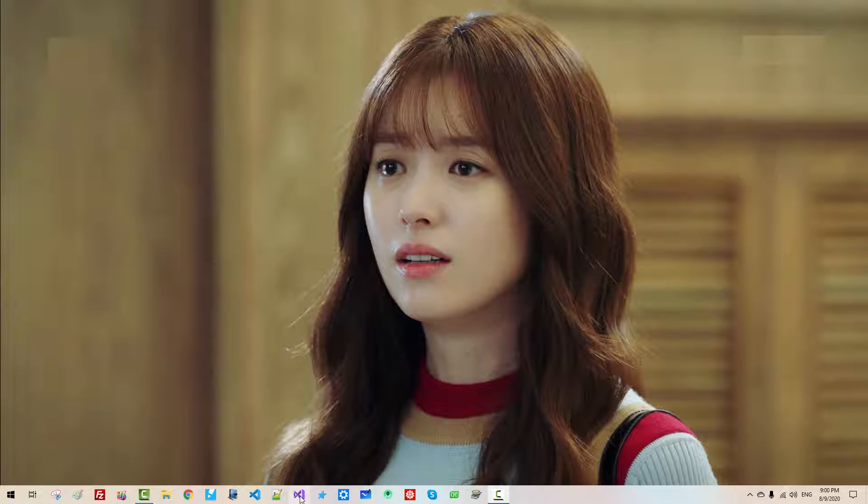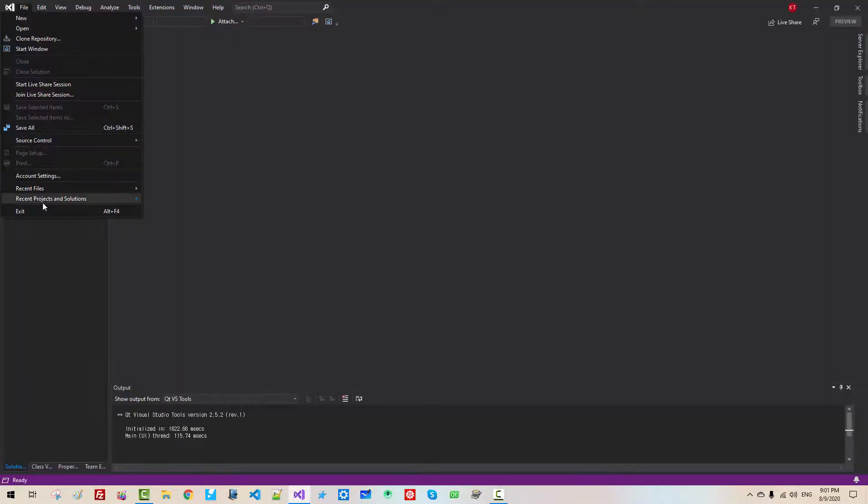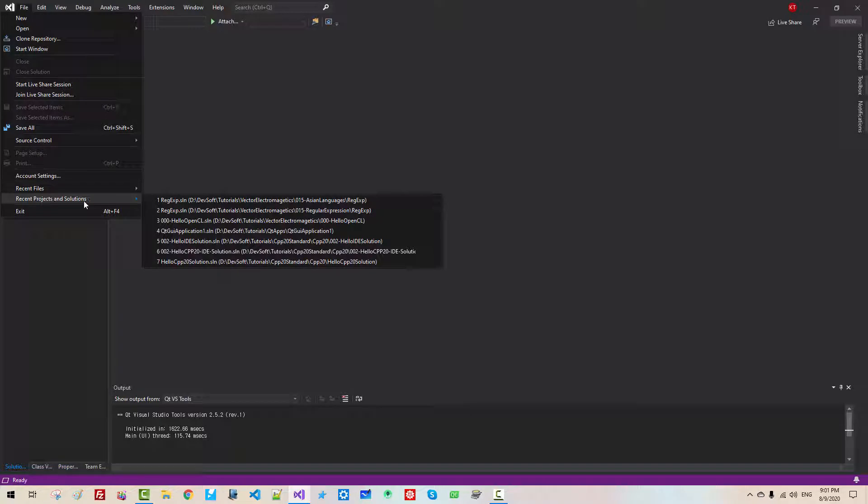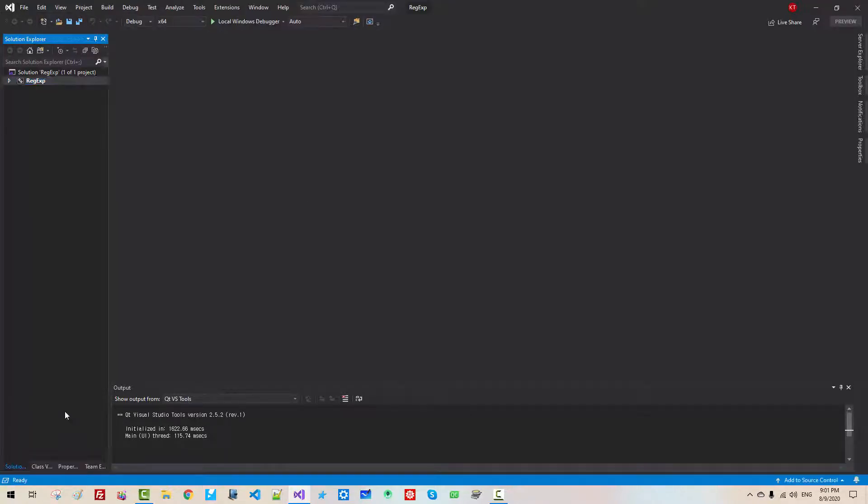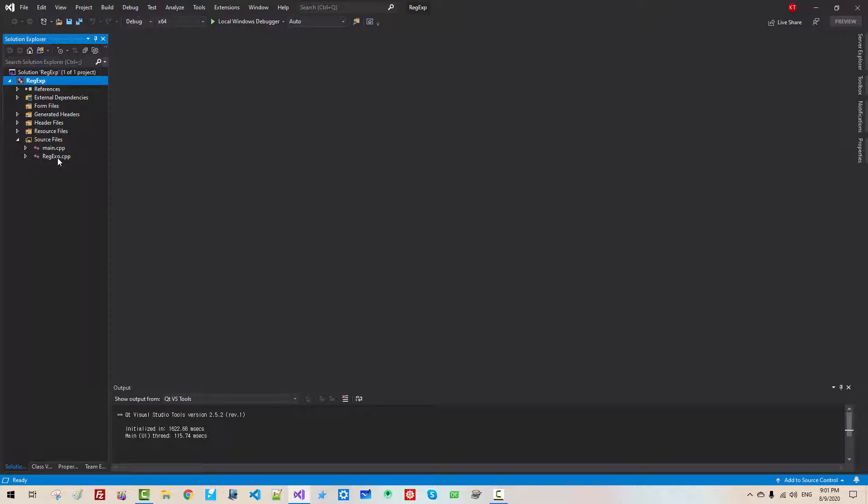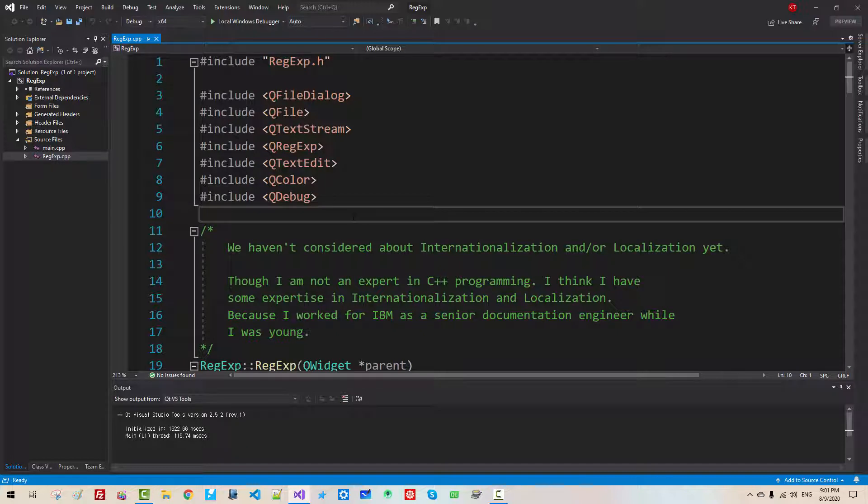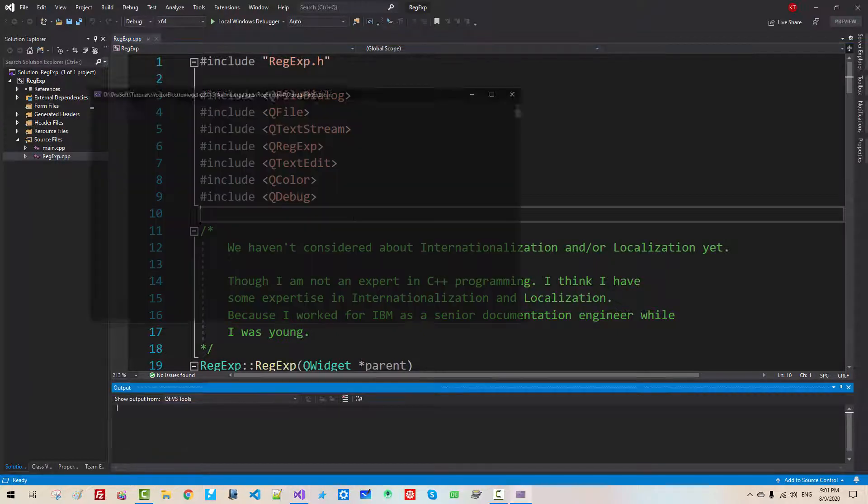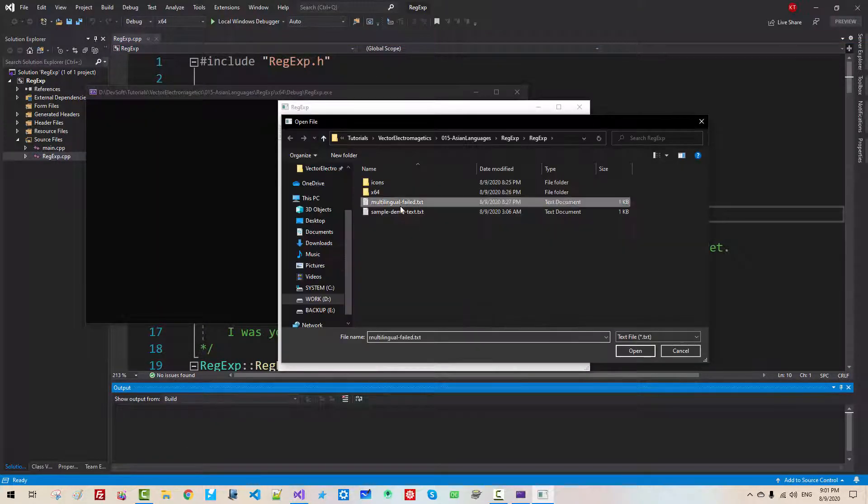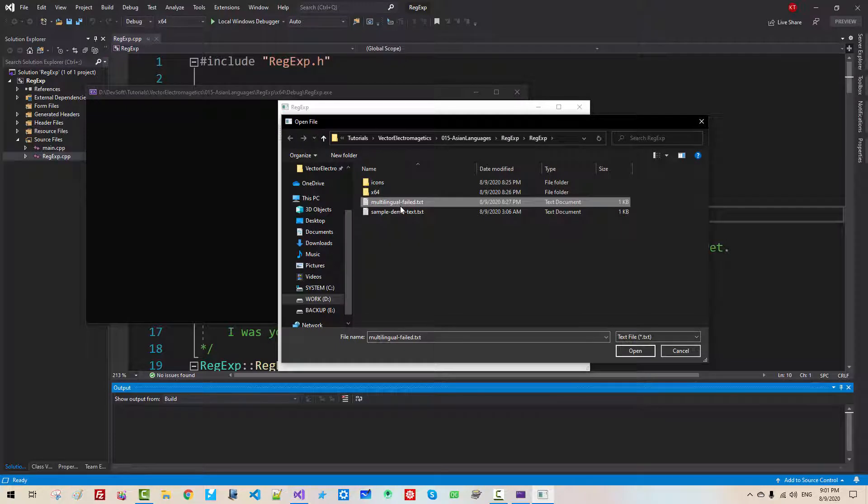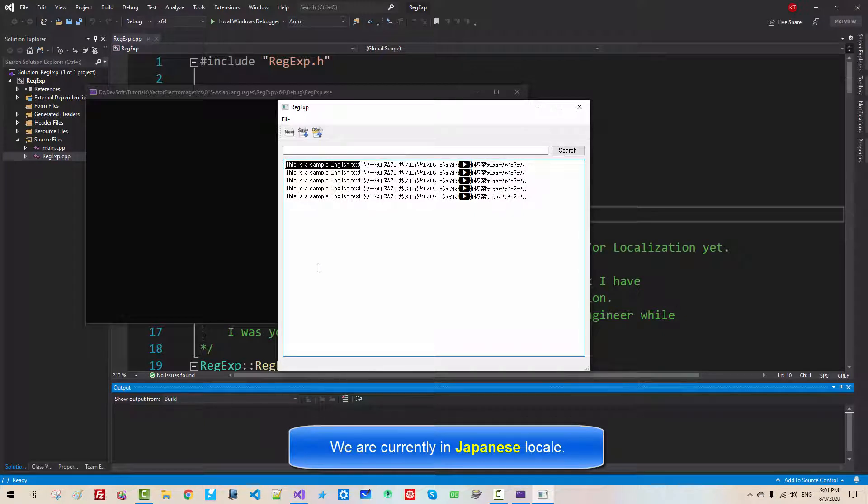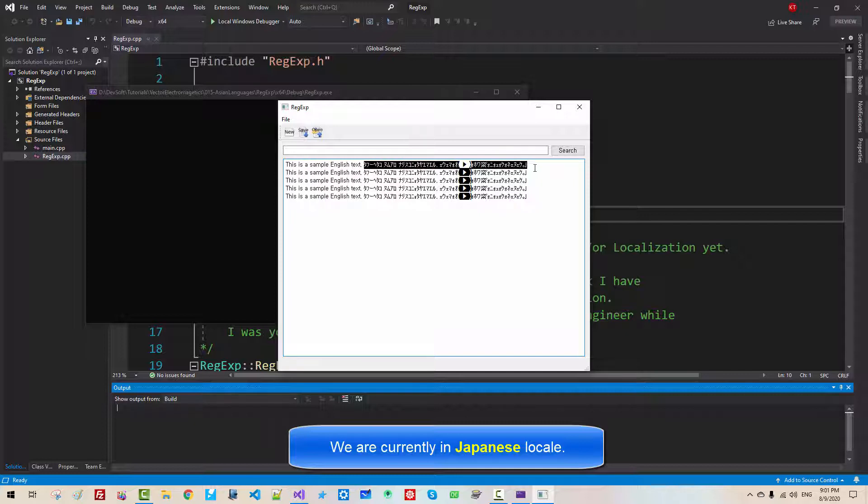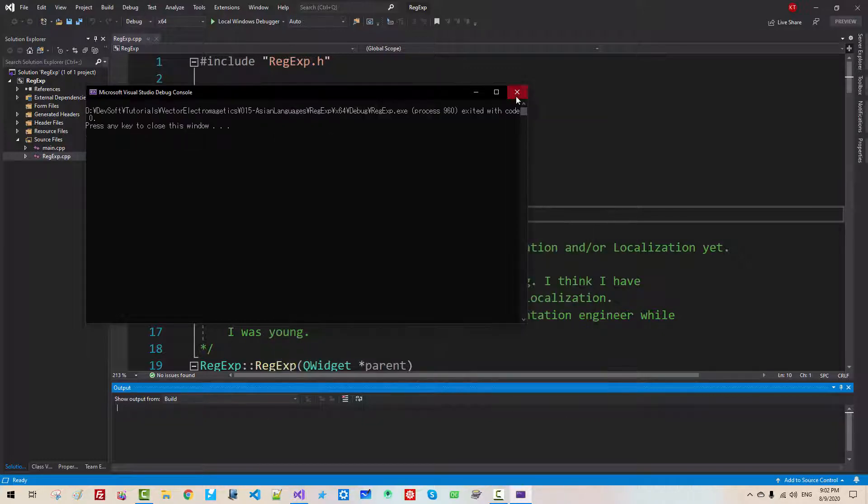Start Visual Studio once again. Go to file, Recent project and solution. This is our project. In the Solution Explorer, Source, Regexp.cpp. Double-click this file. Now Ctrl F5. Click Open. Multilingual.Failed.txt. Open. As you can see, other than English text, all Korean text, also Japanese text, are broken. We will address this issue in this episode. Now close it. Close it.